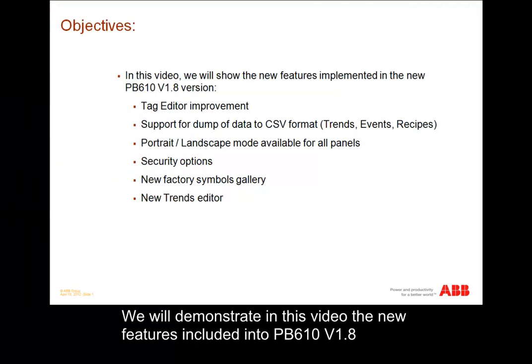With the utmost care to ensure quality, we are providing you the latest Panel Builder 600 version containing evolutions, brand new features, and stabilized applications.